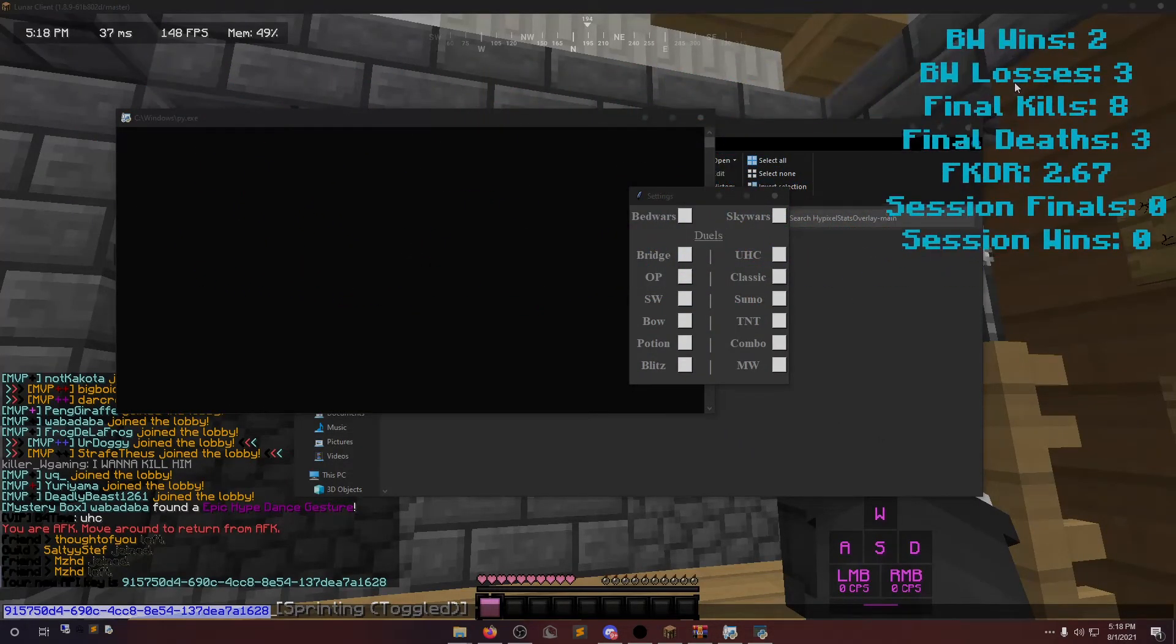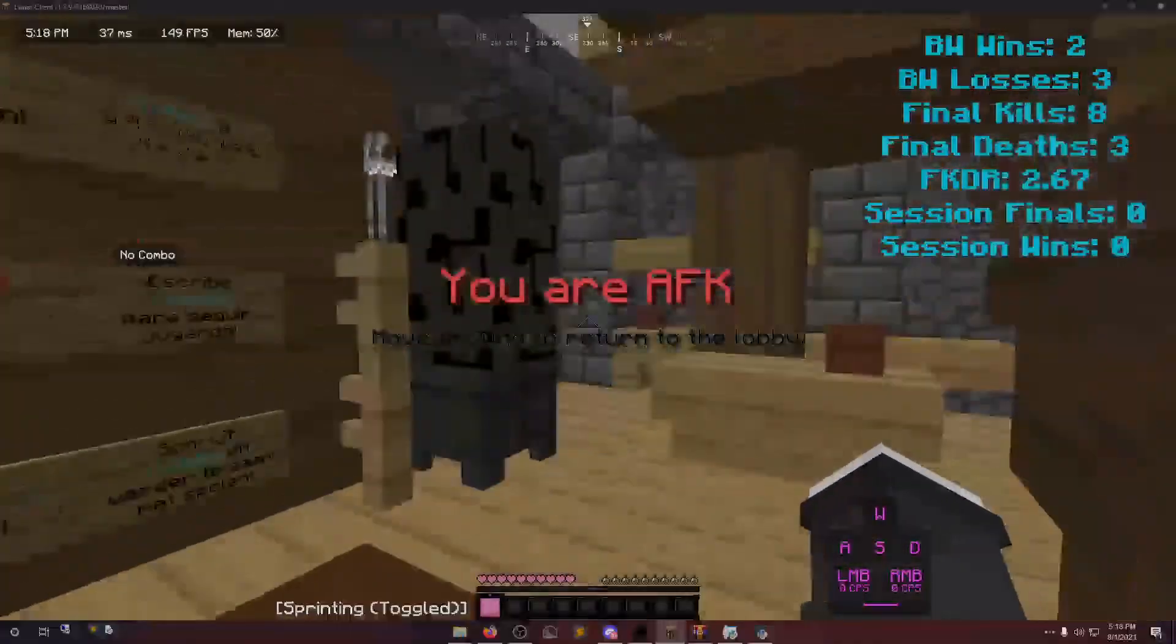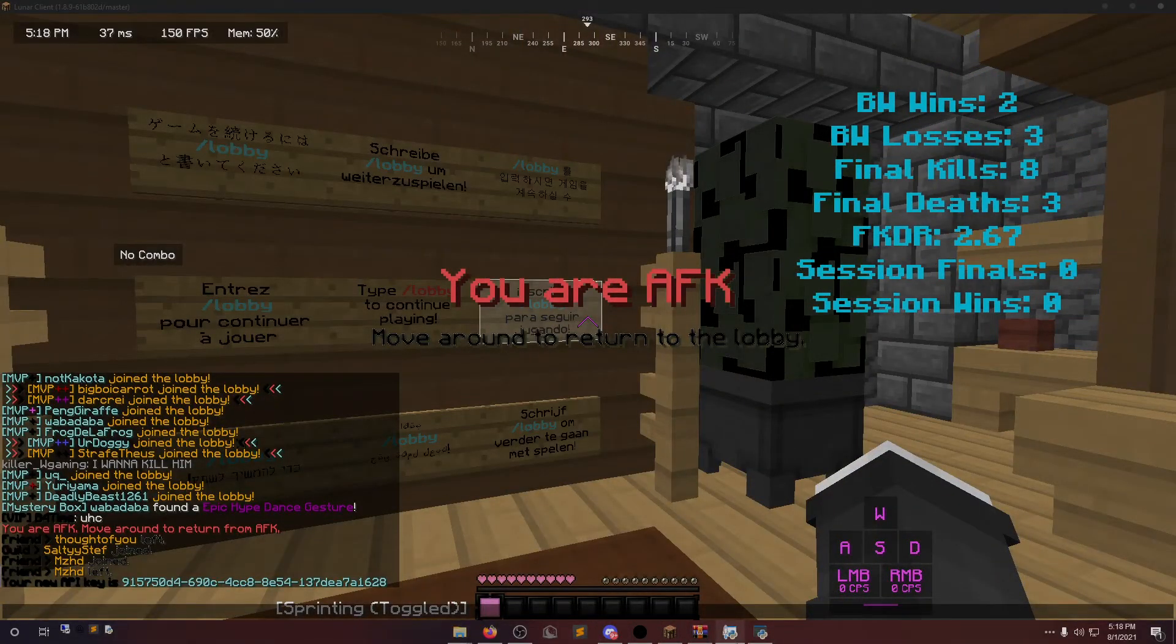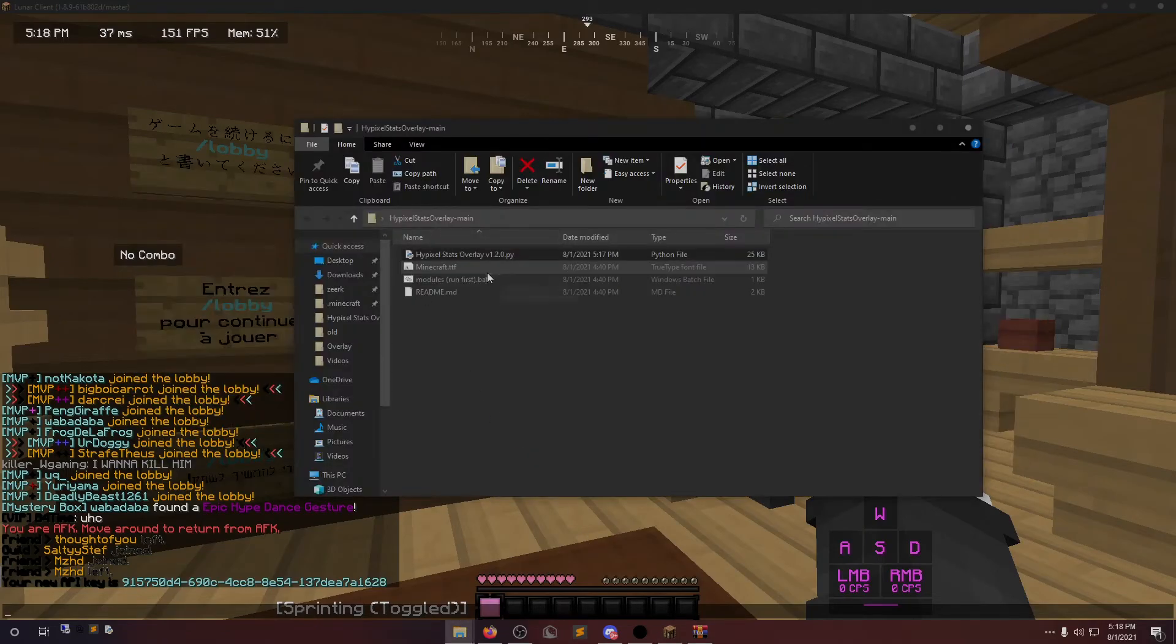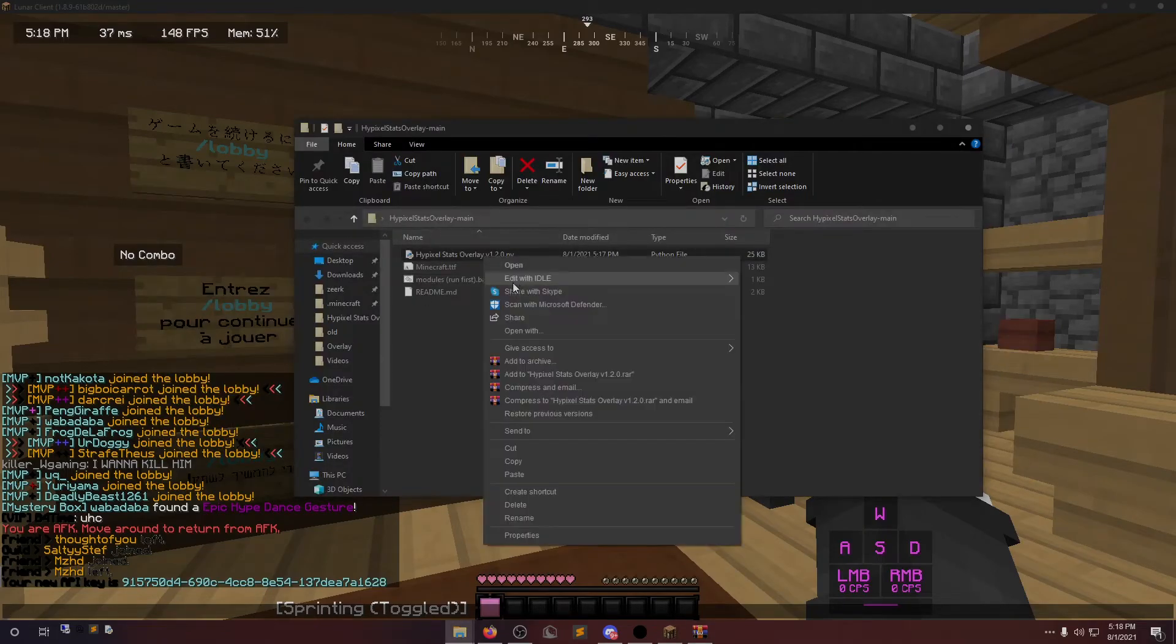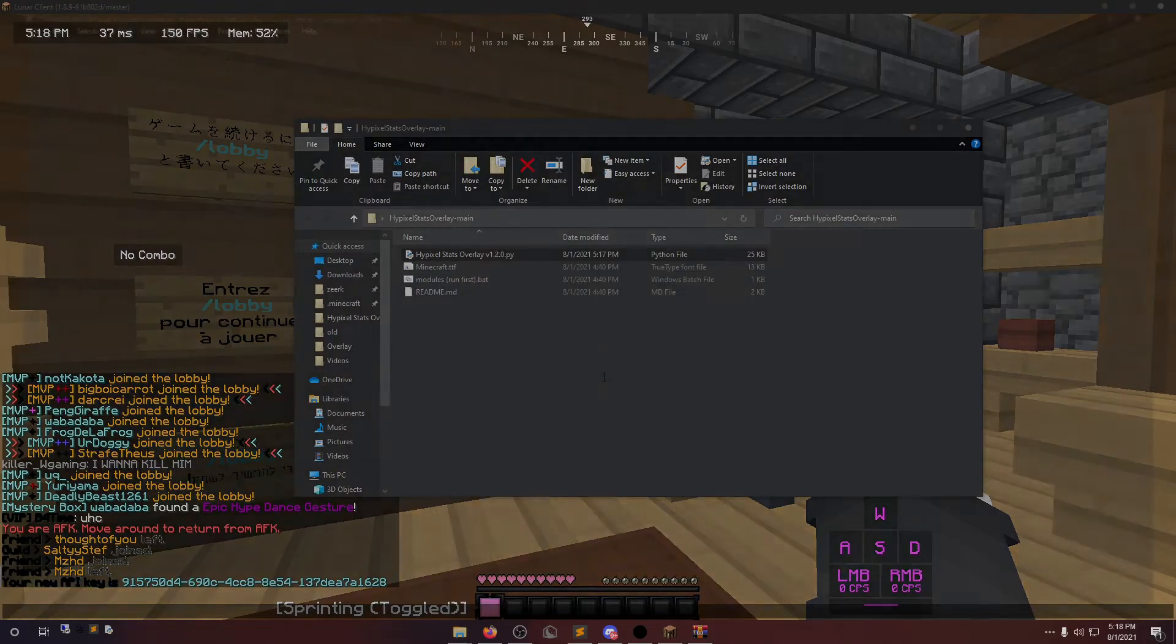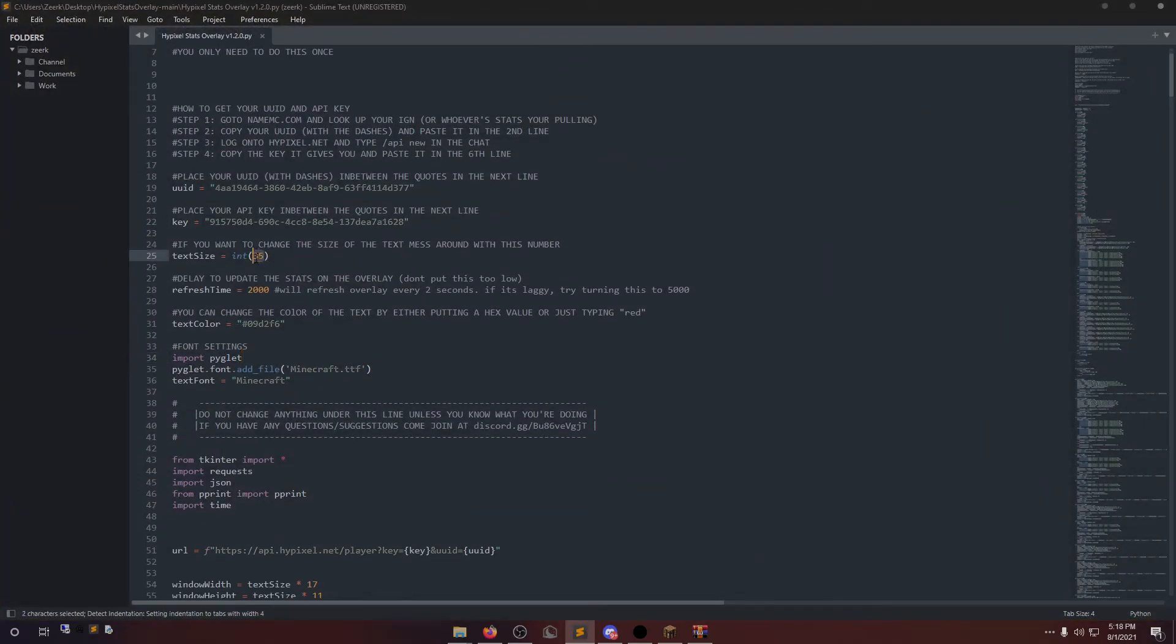You can put this wherever you want. Say you want it smaller, you can close it. Open this again with Notepad. And say you want it to be smaller, let's make it 25.